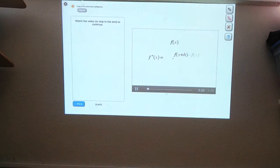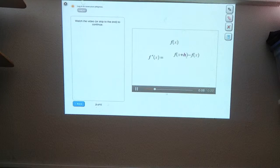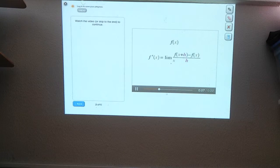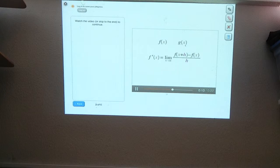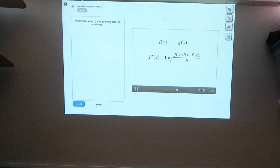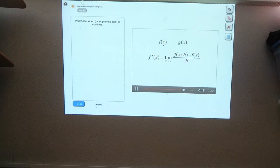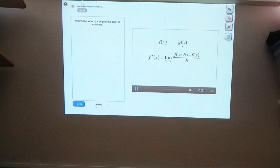The derivative of f is f minus f divided by h in the limit as h goes to zero. Now let's say you have another function, g, and for every input, the output of g is exactly three times the output produced by f. What's a formula for g in terms of f?